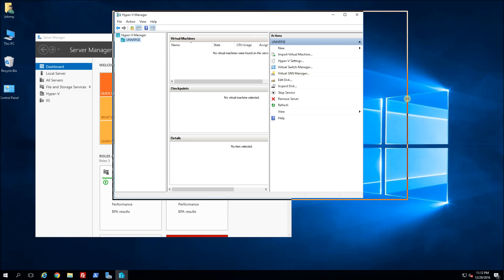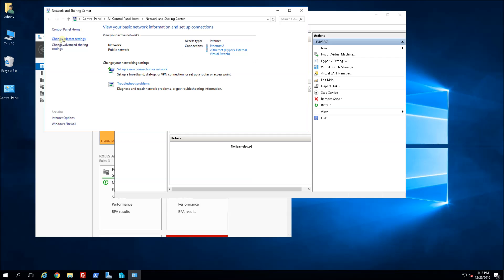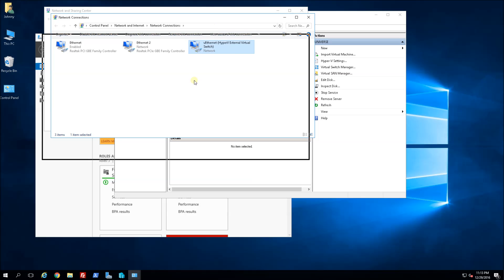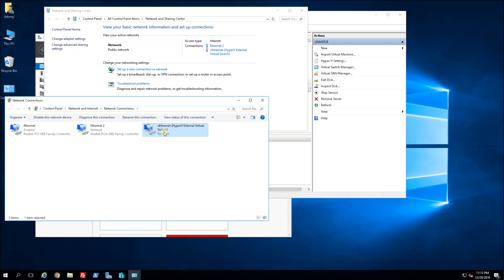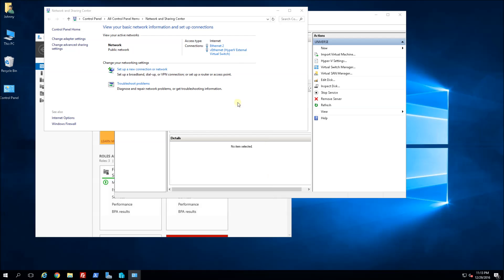Before creating VMs, I want to show you what that created. If I go into Network and Sharing Center and choose Change Adapter Settings, you'll notice the virtual switch appears here. This physical network card will not have an IP address because the individual virtual machines I create — pointing to this virtual switch — will each have their own IP addresses. I'll demonstrate that after I create the VMs.